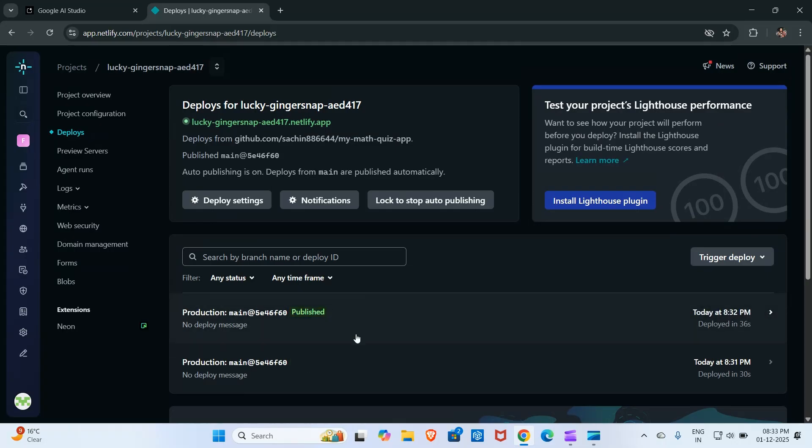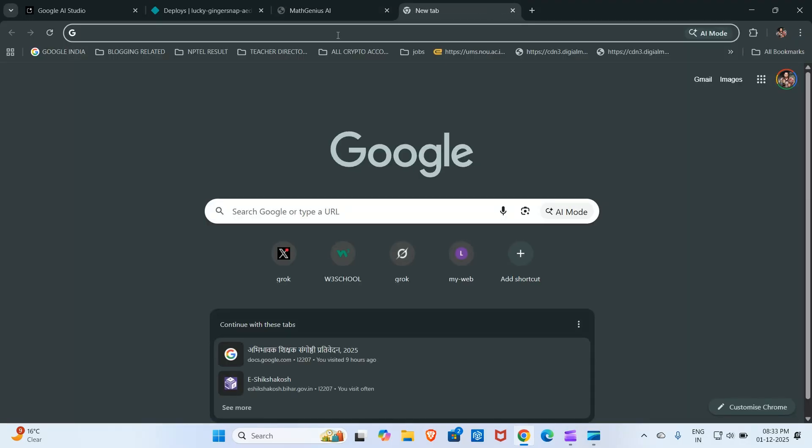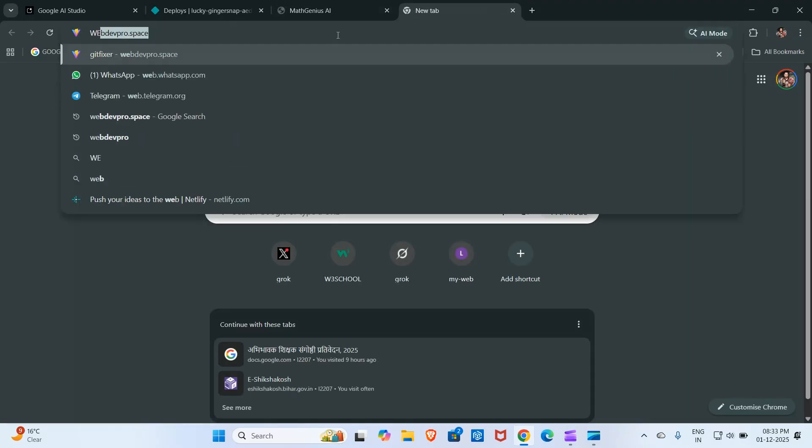Our app has been successfully deployed. Now I will click here on the link to see how it looks. Here you can see it is showing a blank screen. Don't worry, now you have to click here.